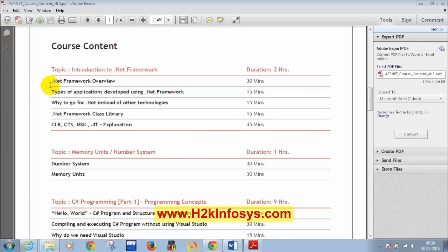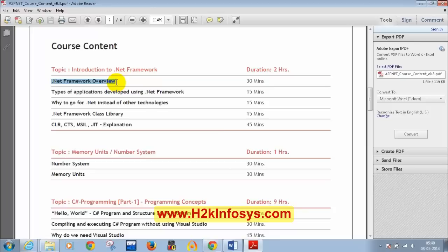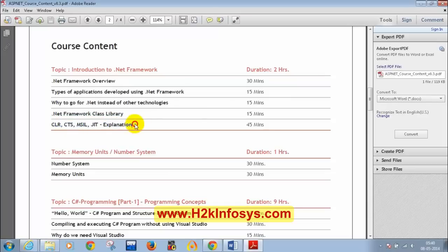Today the class will write a simple C# program using Notepad without Visual Studio. A link for installing Visual Studio will be sent after class. Topics covered today include: what is .NET framework, how to verify if it's installed, what is Visual Studio, why choose .NET over other technologies, and what are .NET framework class library, CLR, CTS, MSIL, and JIT.